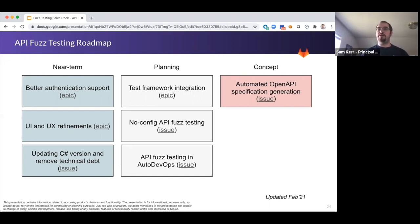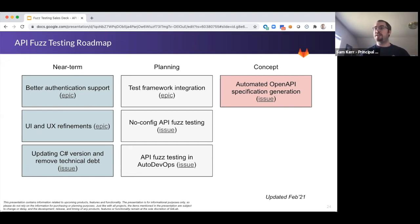Today I wanted to talk a little bit more with you about our upcoming roadmap for API fuzzing testing. What I'm sharing on the screen now is going to be subject to change — it's our current plans right now. At GitLab, we plan ambitiously, so we'd love to get your feedback and have you help us shape this roadmap.